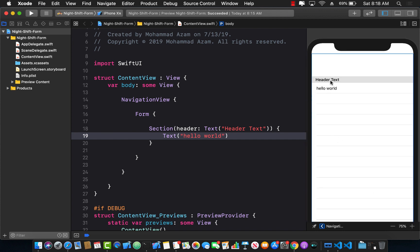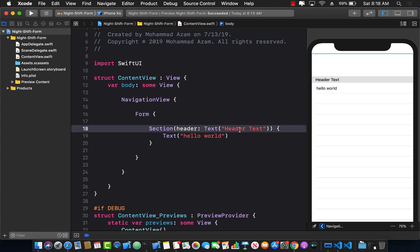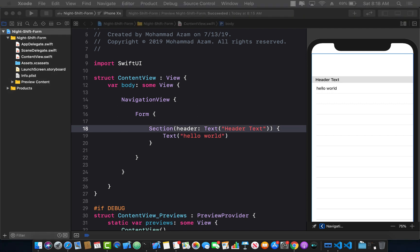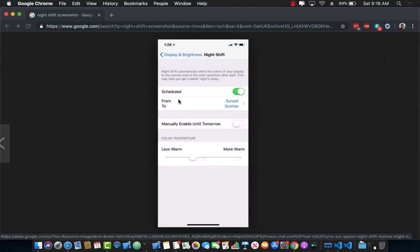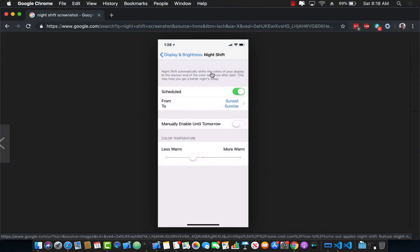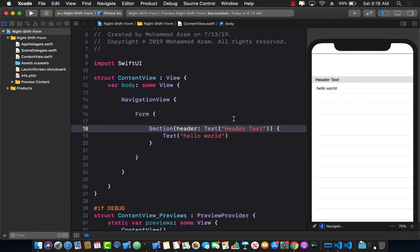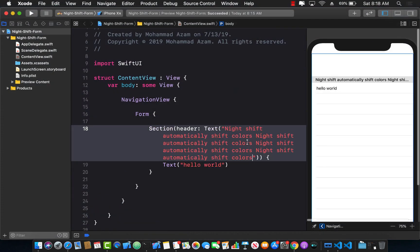We don't really want 'header text' written there. Let's replace it with the text we actually want — something like 'Night Shift automatically shifts the colors of your display.' I'm just going to copy-paste that text.